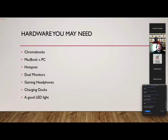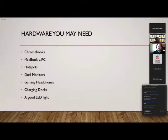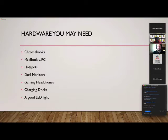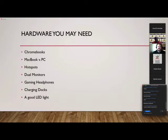Chromebooks, MacBook versus PC, hotspots, dual monitors — we're all spoiled with dual monitors on our desk. I realized very quickly, probably within the first week, I was less productive at home trying to bounce between my MacBook and my Surface because they're two different machines. I missed the dual monitors. Gaming headphones make a big difference — right now Matt and I have on gaming headphones, so if you're at home, everybody in the house doesn't have to hear your meeting. Charging docks too. One underrated item: a good LED light so people can really see you clearly on video.